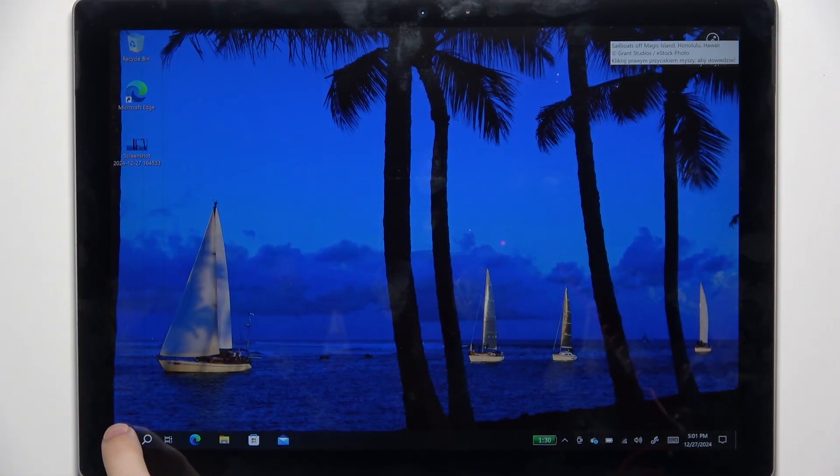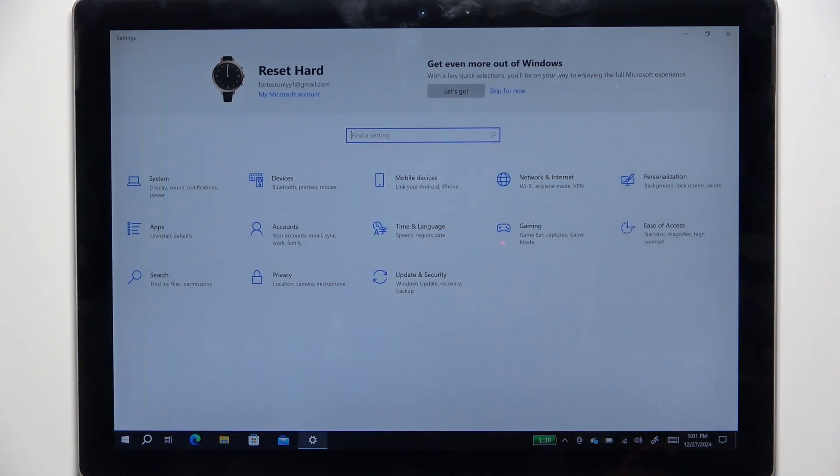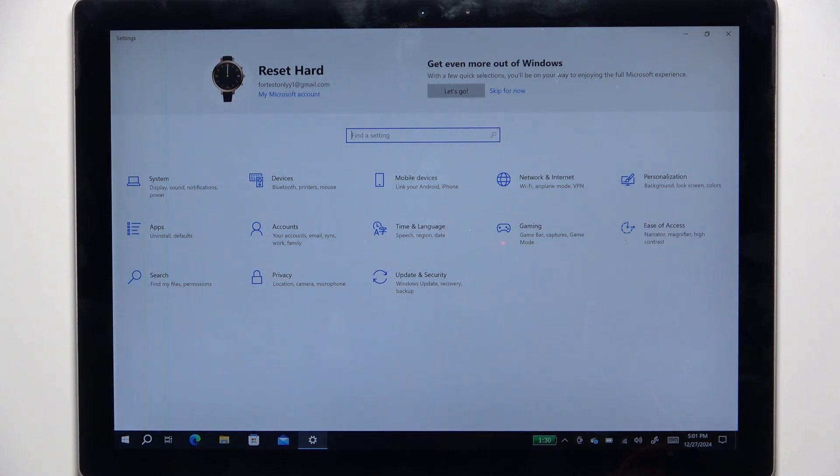To do it, go to the settings. I'm going to click on the start button, then click on the settings button right here.